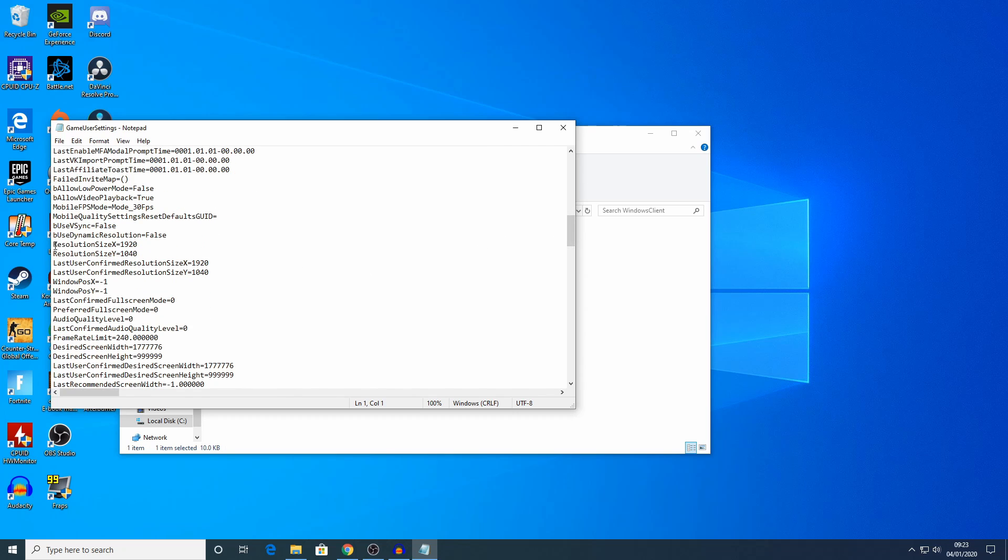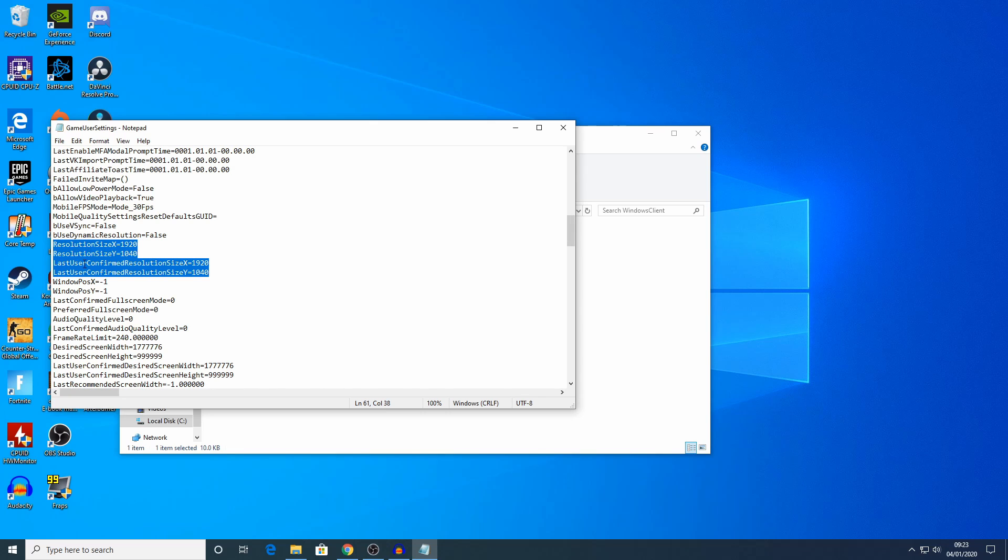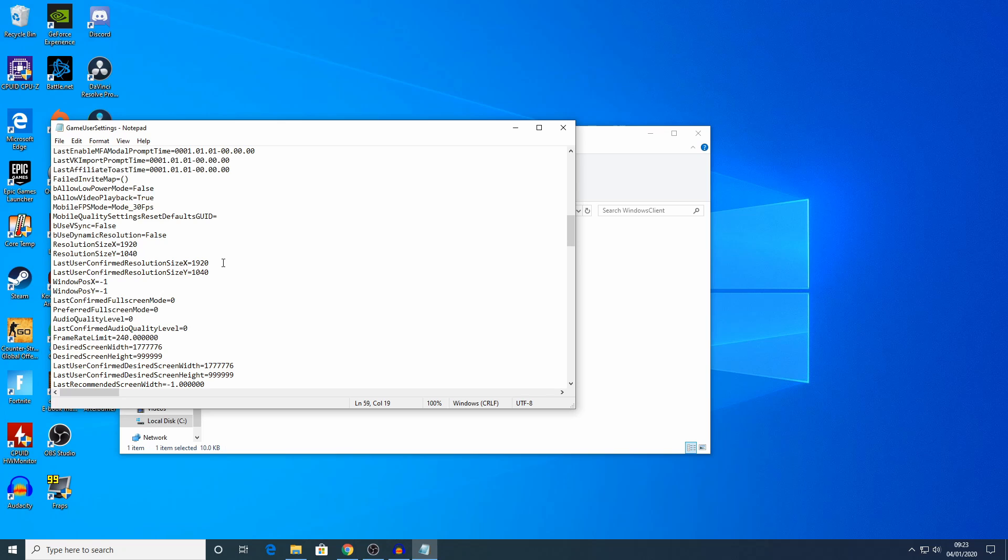Once you're here, these are the settings you're looking for: the resolution size X and Y, and last user confirmed resolution size X and Y. These should be set to 1920 and 1080 respectively, if that's the resolution your monitor is and what you want to use in Fortnite. You can see, however, that my X is set to 1920, but my Y is set to 1040. Therefore, I'm 40 pixels out, and that explains why I need to hover over the buttons in order to press it. So I need to change my Y to 1080.